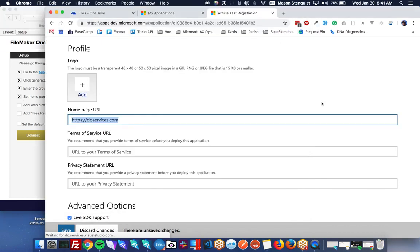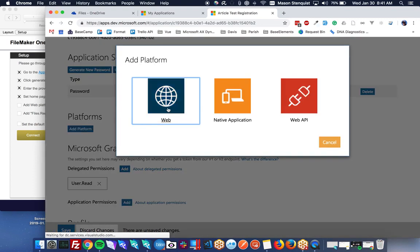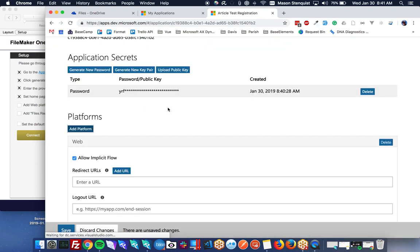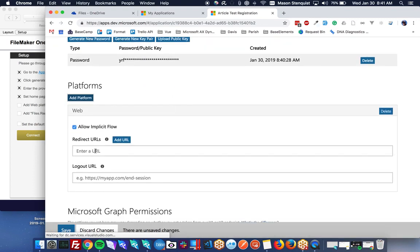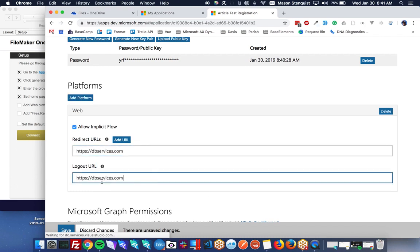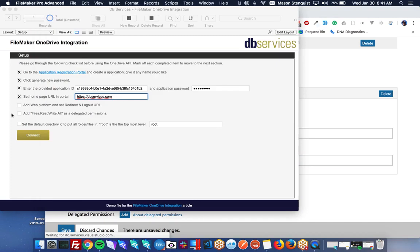Next we need to add a platform and set it up for web. And then we have to set up our redirect and our logout URLs. So we're not actually going to be using these. So I'm just going to put in the same URL.